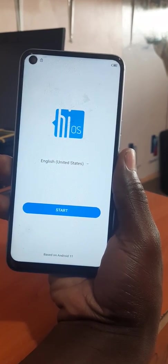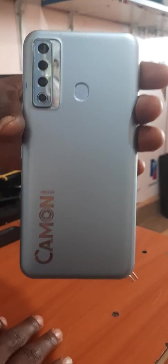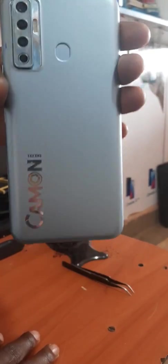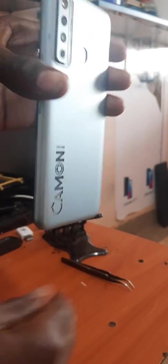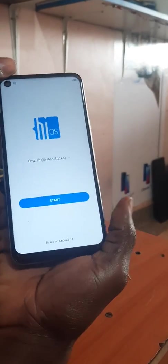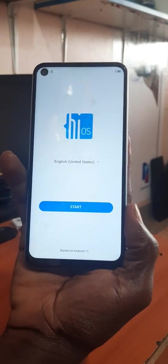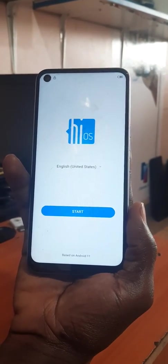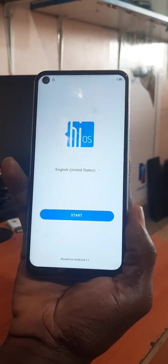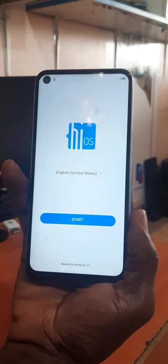This is on the Tecno Camon 17. This is how it looks like. This trick can also work on the Tecno Camon 17, the Camon 17P, and the Camon 17 Pro.